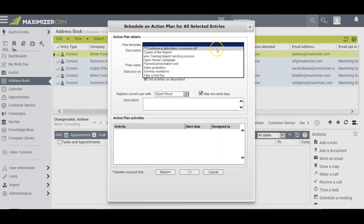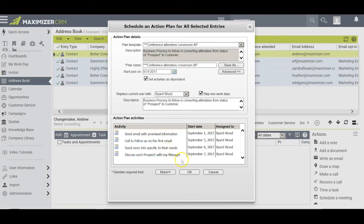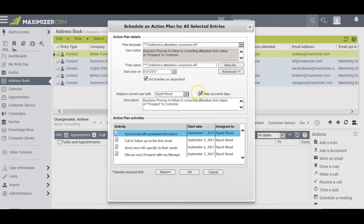I now select the appropriate action plan and note that Maximizer has put a check mark in two boxes. One says Set Activities as Dependent — in other words, do this one before this one, and this before this, and so on. The other means that if any task falls on a weekend, Maximizer will automatically push it forward to the next business day and reschedule all remaining elements accordingly. If your dialog box looks different, simply click the Advanced bar to see the Skip Non-Workdays checkbox.